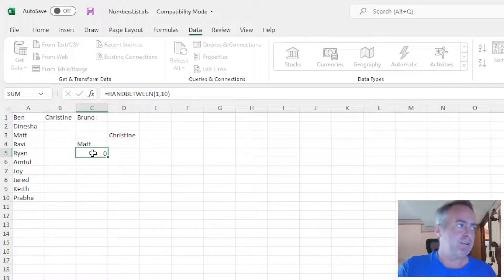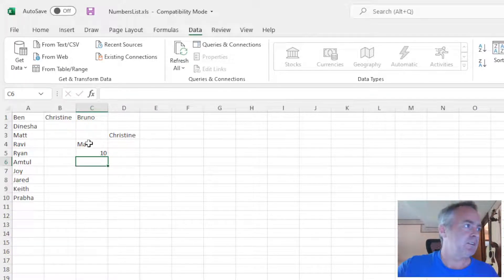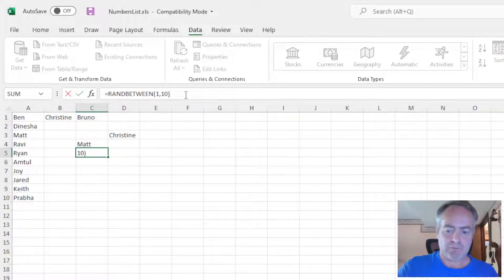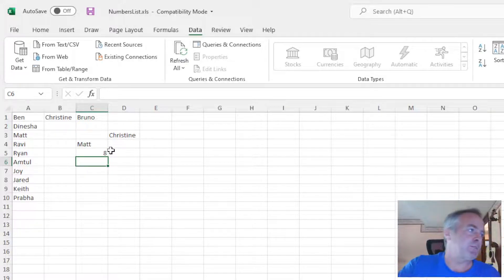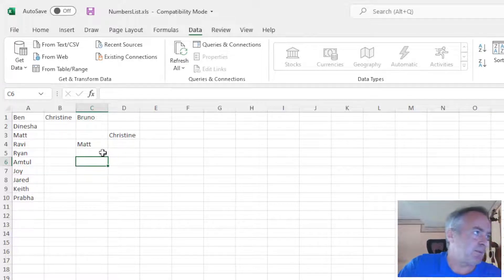So if I say 1 to 10, it picked 10 that time. If I hit it again, it gives me 8. So every time you hit it, it'll give you a different number.